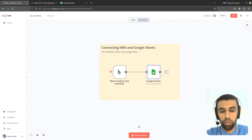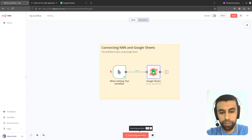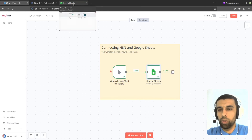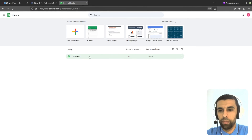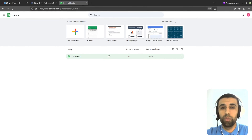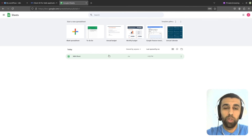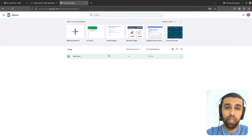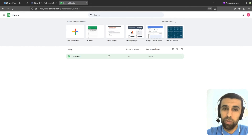All right, now let's test this workflow. Let's go to our Google Sheets — you can see we now have a new sheet created. So that's it. We have now successfully connected N8N with Google Sheets. If you found this tutorial valuable, please like and subscribe so you don't miss out on any other N8N tutorials. Hope to see you in the next video. Take care.